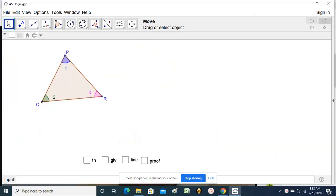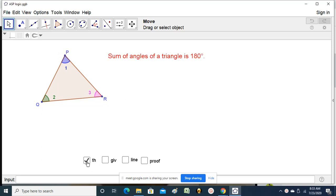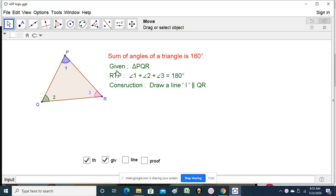A triangle. The logical proof I am giving here. Given is triangle PQR and the theorem says that the sum of angles of a triangle is 180 degrees. What is given and what is to be proved? Given is triangle PQR and you are required to prove that angle 1 plus angle 2 plus angle 3 is equal to 180 degrees.